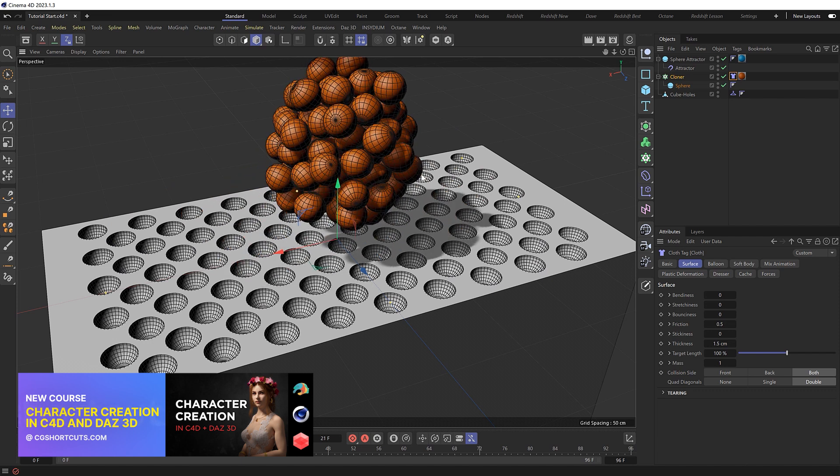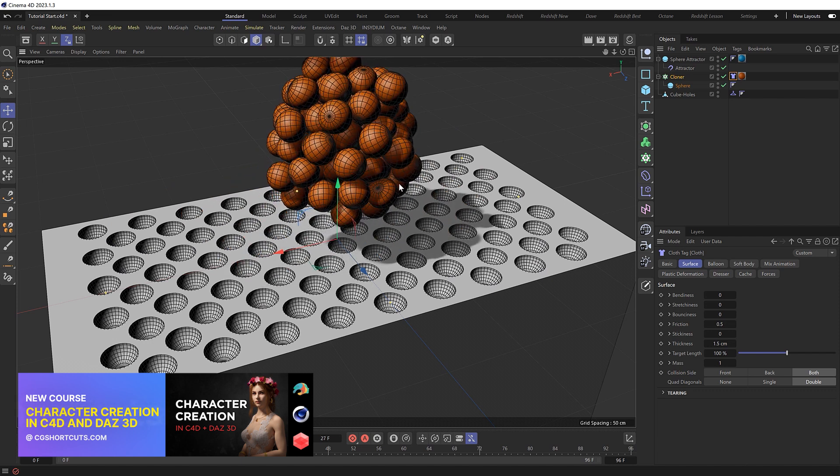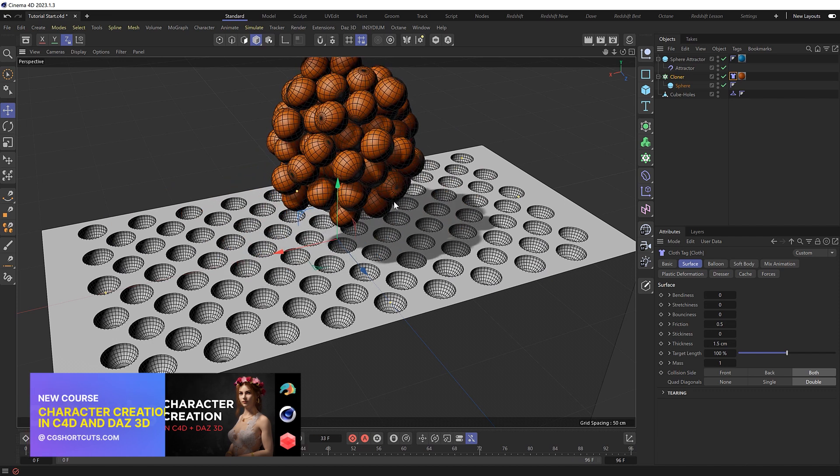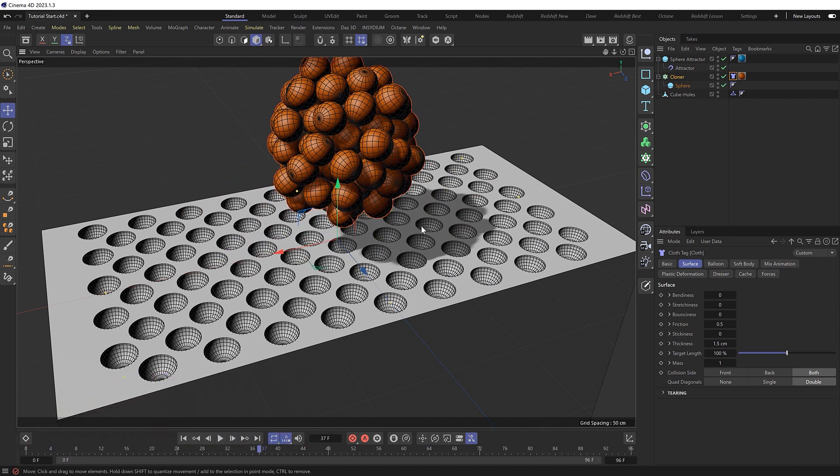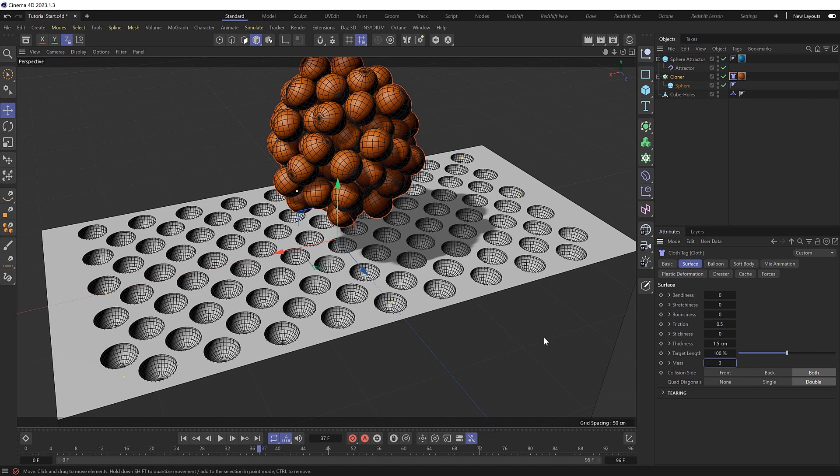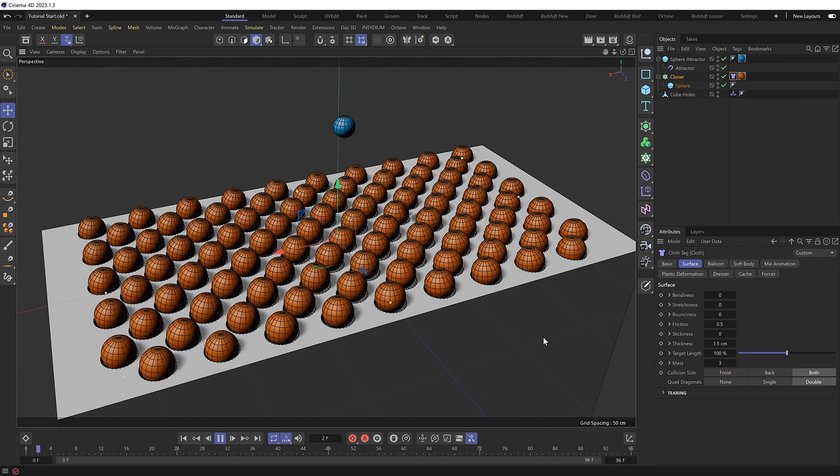And they're definitely holding their shape a bit better now. But we could probably make them even more rigid by increasing their mass as well. Let's bring this up to three. And play that.